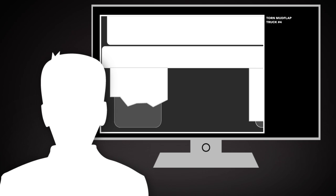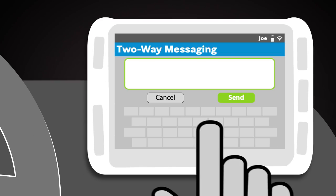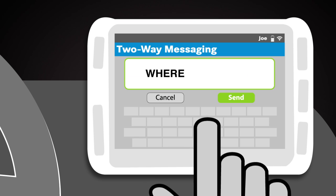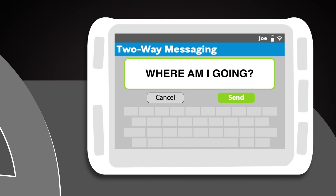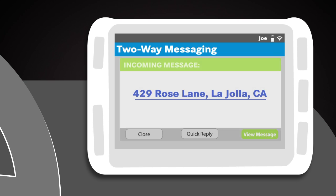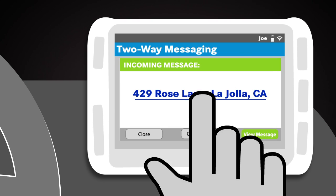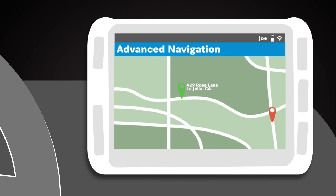It's time to get going. Joe uses the tablet to request his first delivery address of the day. Dispatch sends his pickup location directly to the tablet, which allows him to do turn-by-turn navigation.